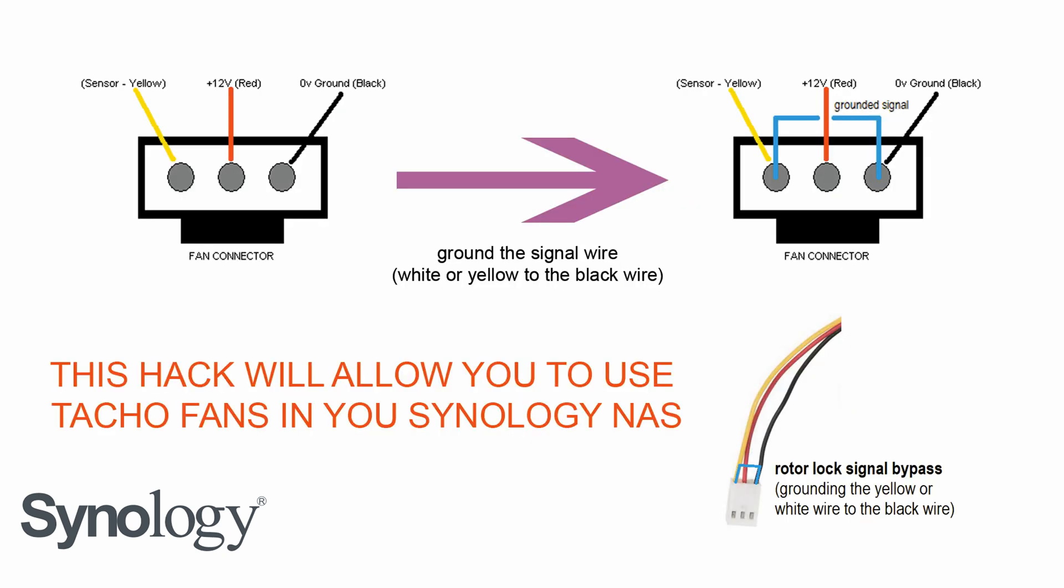Another way to bypass fan check and to be able to use aftermarket fans on your Synology NAS, even tacho fan, is this: the yellow wire, which sends the fan status signal, should be grounded or shorted to the black wire. This way, the unit sees that no signal is generated, therefore it will see the fan as normally working.